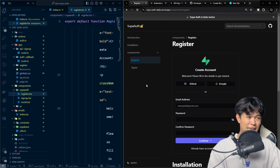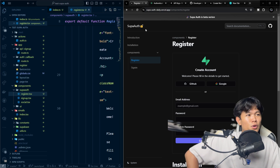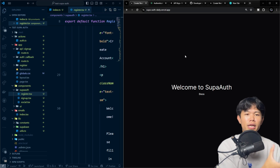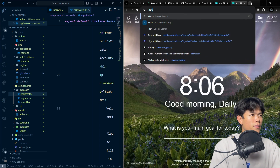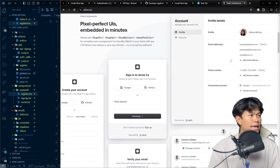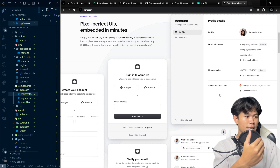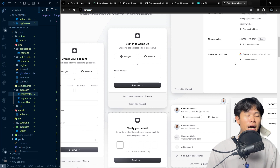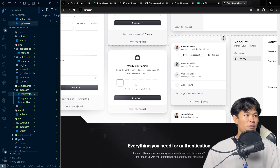The next thing I plan to build is a user information component — similar to what Clerk offers. For example, a profile component where you can update your email, update your password, sign out, and view personal details, all out of the box.